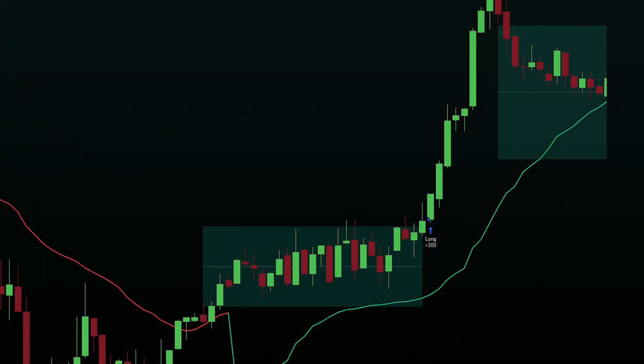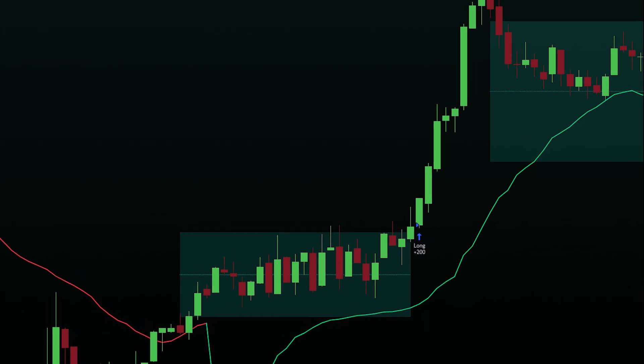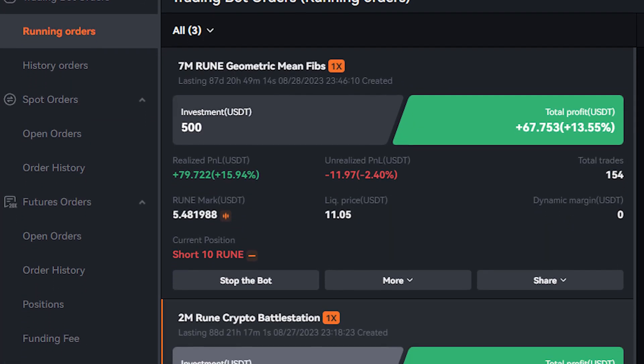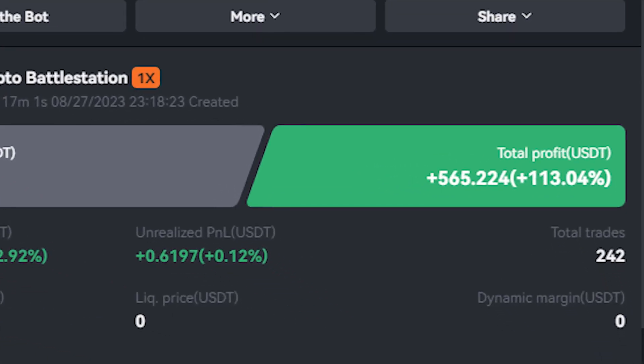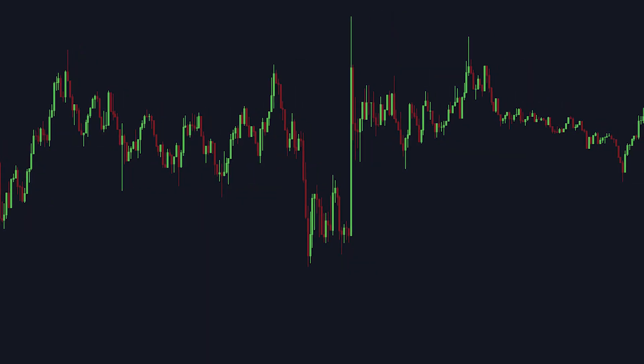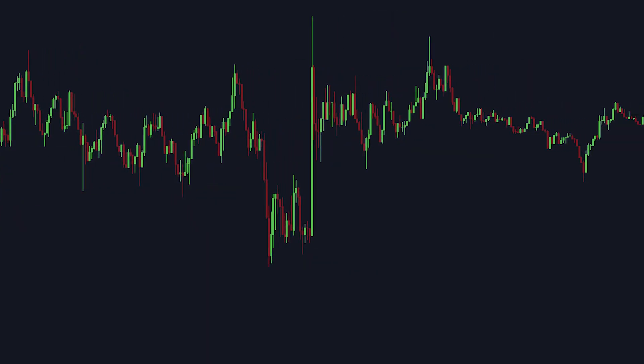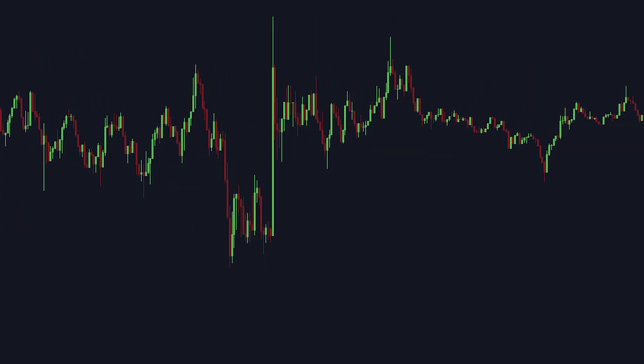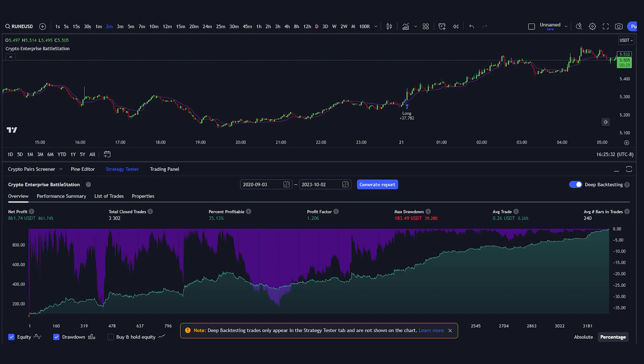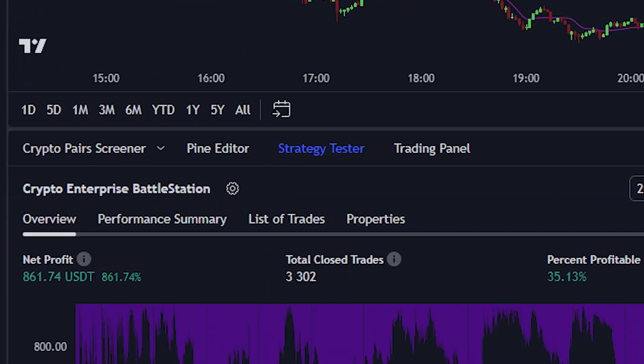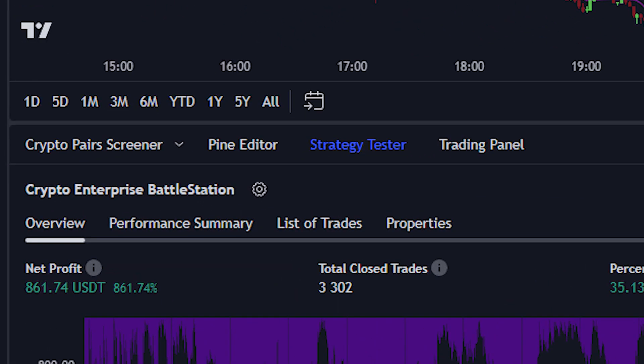I trained my own ChatGPT model that coded me an amazing trading strategy. In live trading, it's already profited over 113%, even though market conditions have been particularly terrible. The backtesting results show over 861% profit.